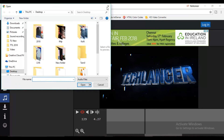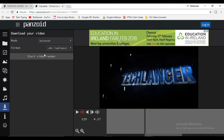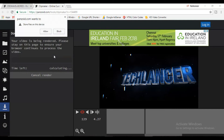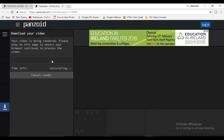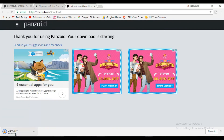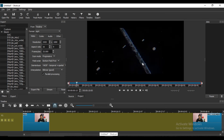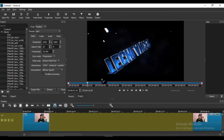If you want to match the intro template, you can download it. This takes a minimum of 5 to 10 minutes to download.